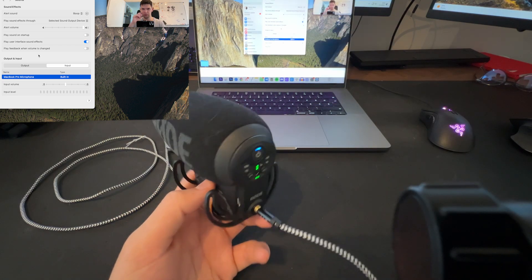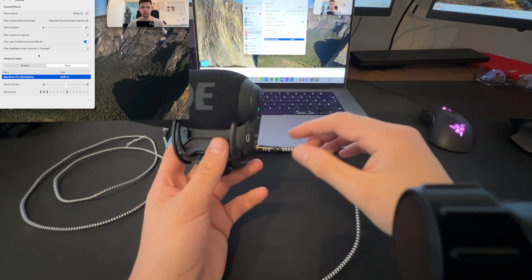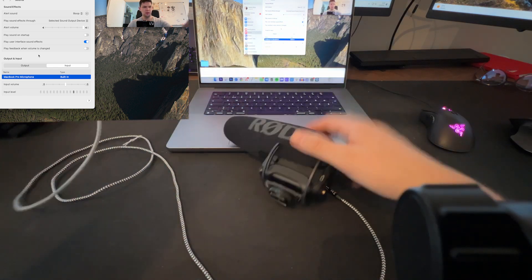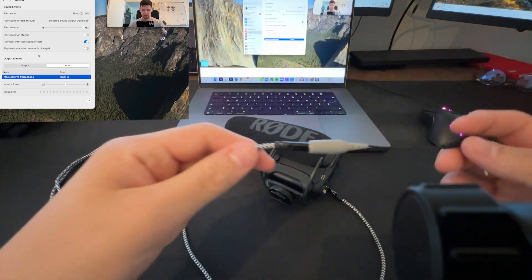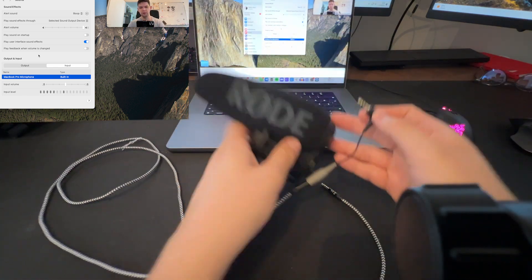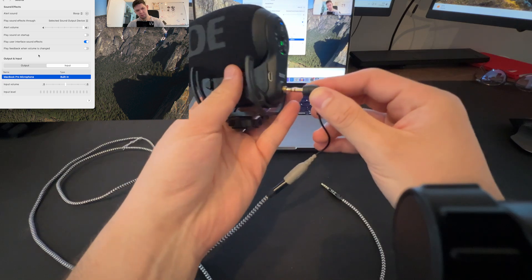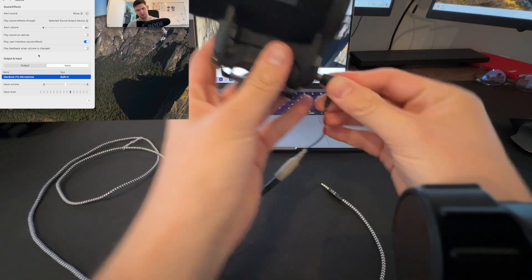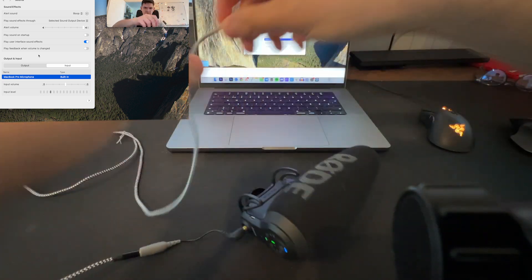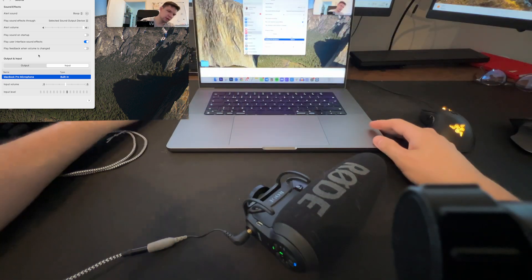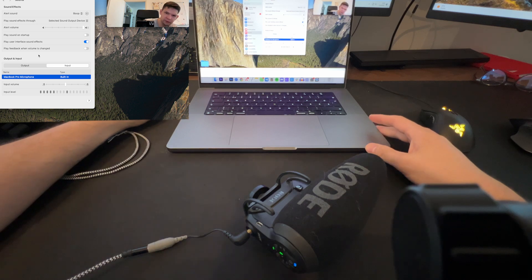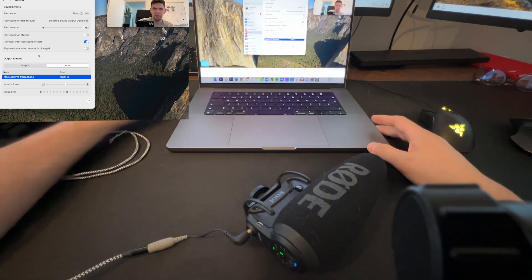So what you need to do is just reverse it. So this part connects to the adapter, plug that part here, and then plug the other part into the MacBook,